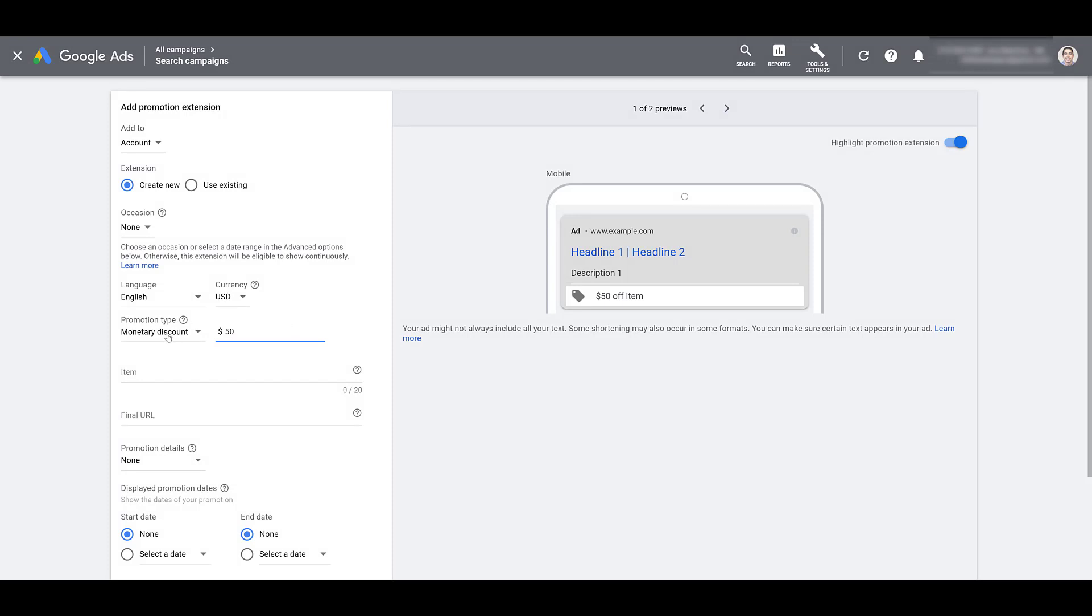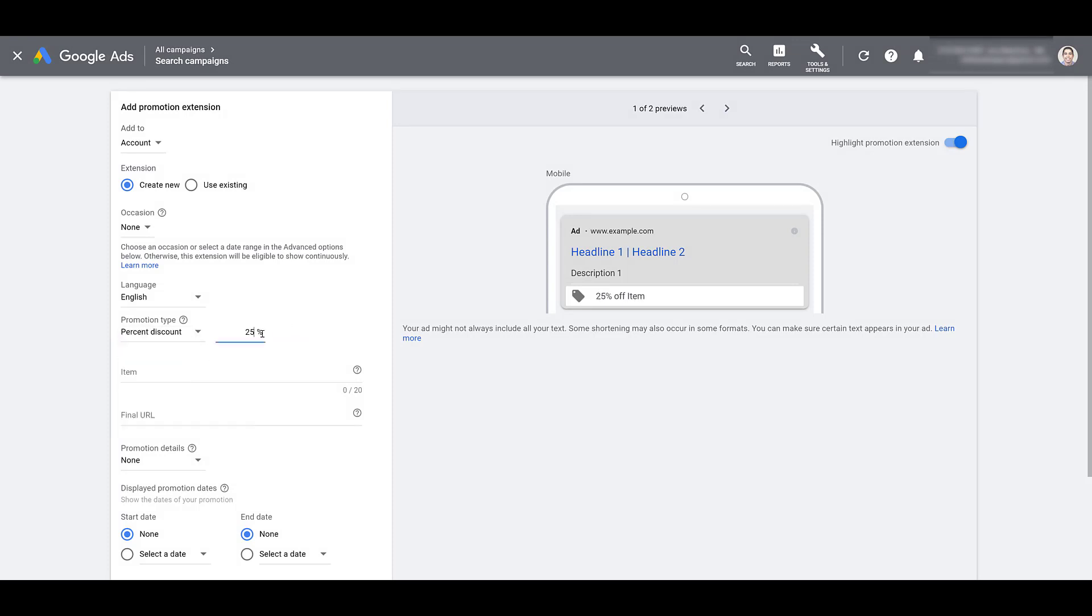Let's switch it up from monetary discount to percent discount. If I just add in a number, we're saying this item is 25% off. Switching to the third option, and that's up to monetary discount.